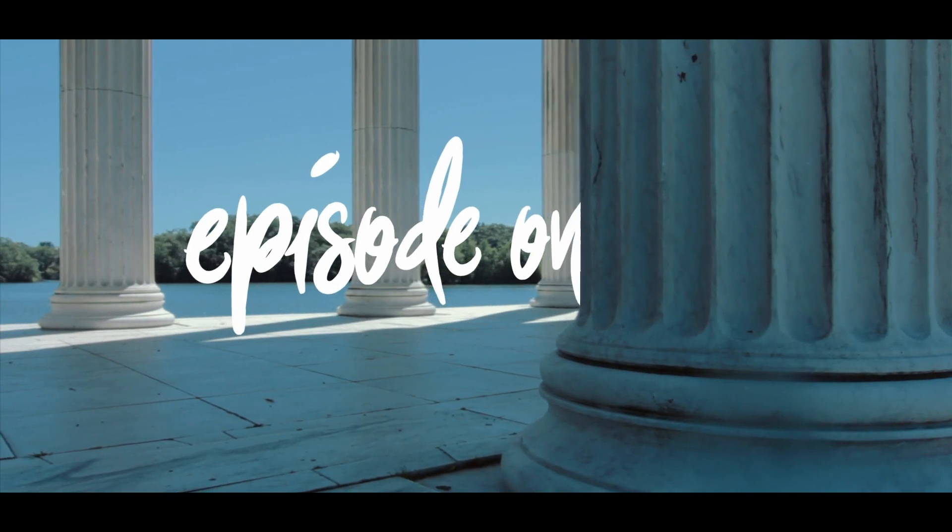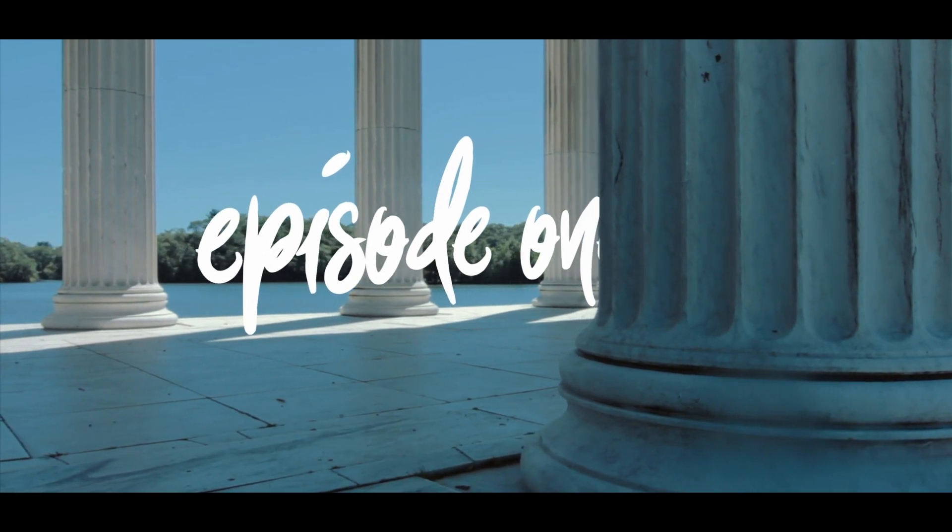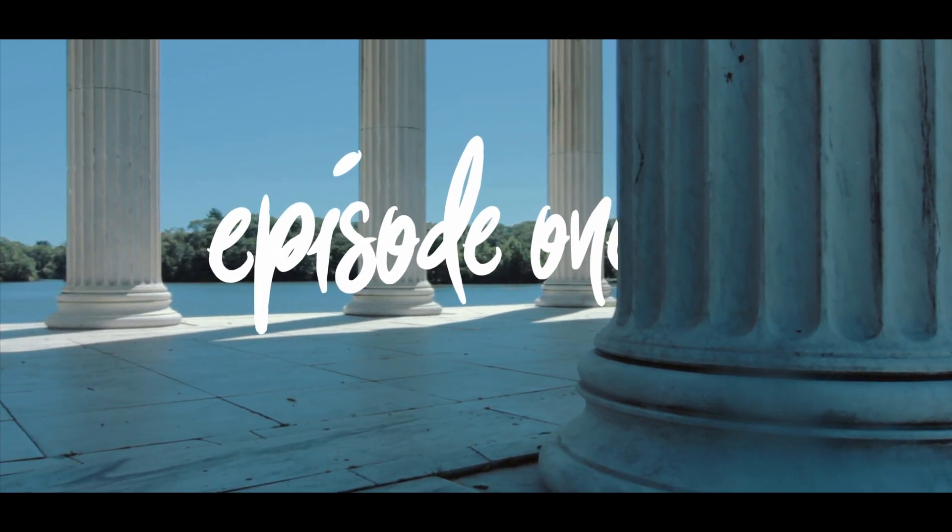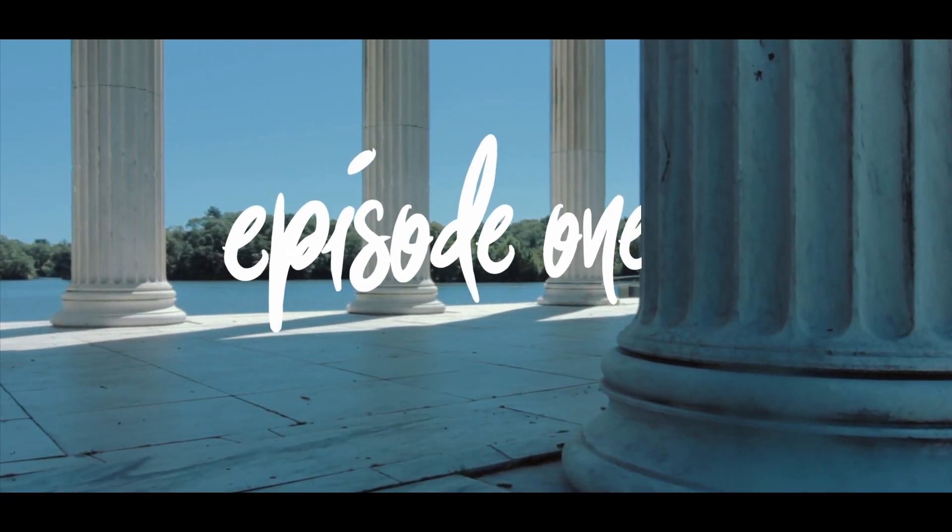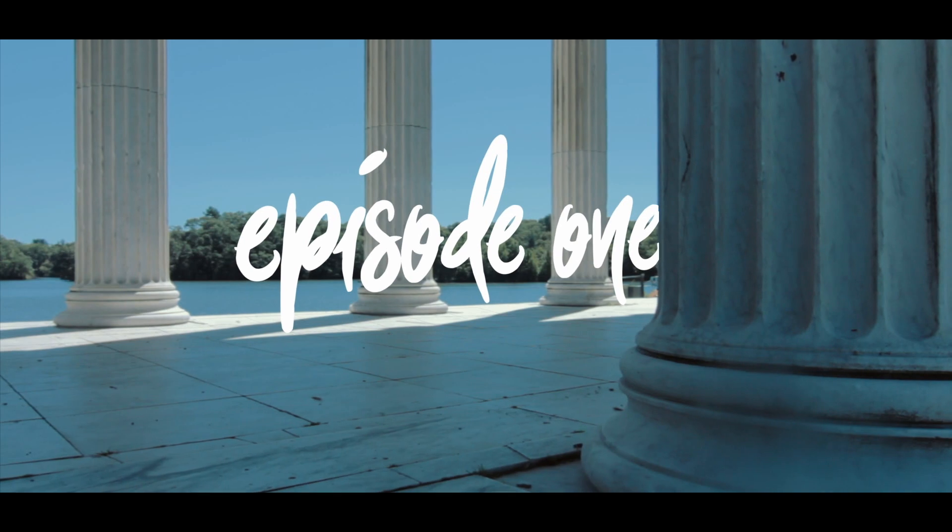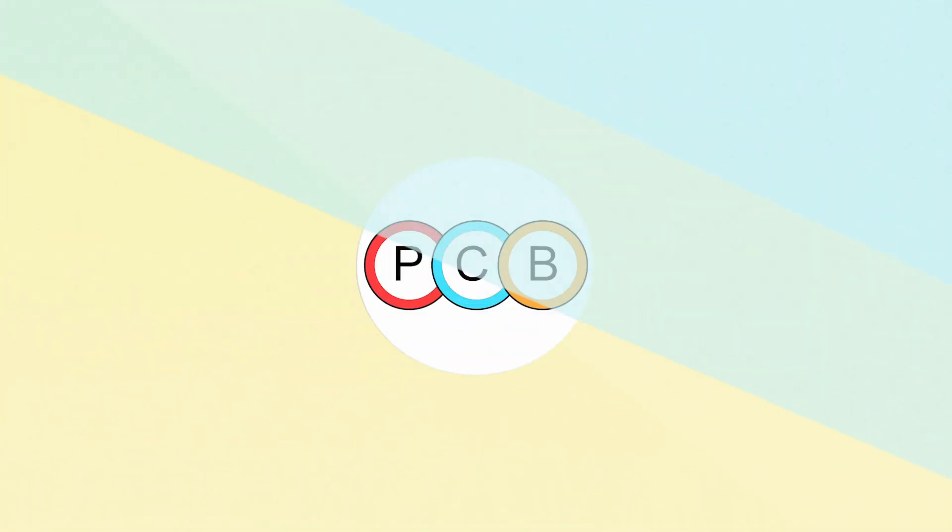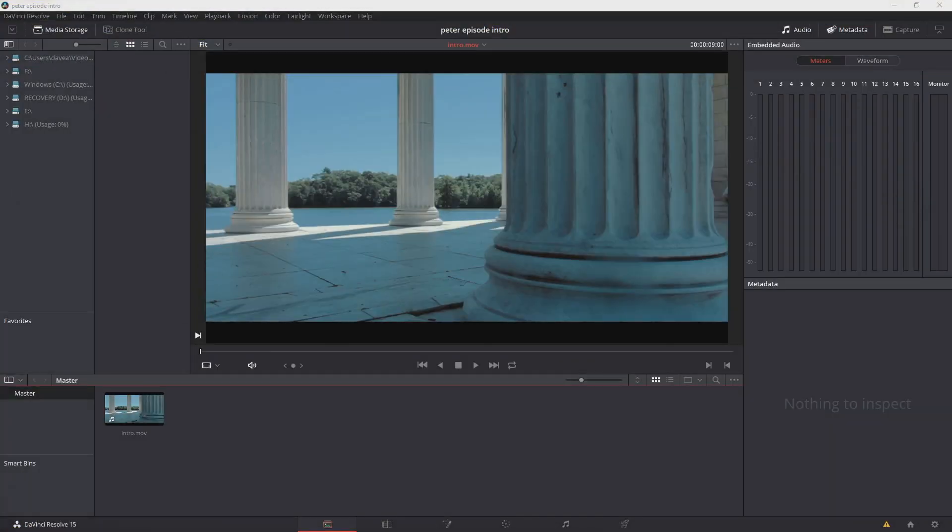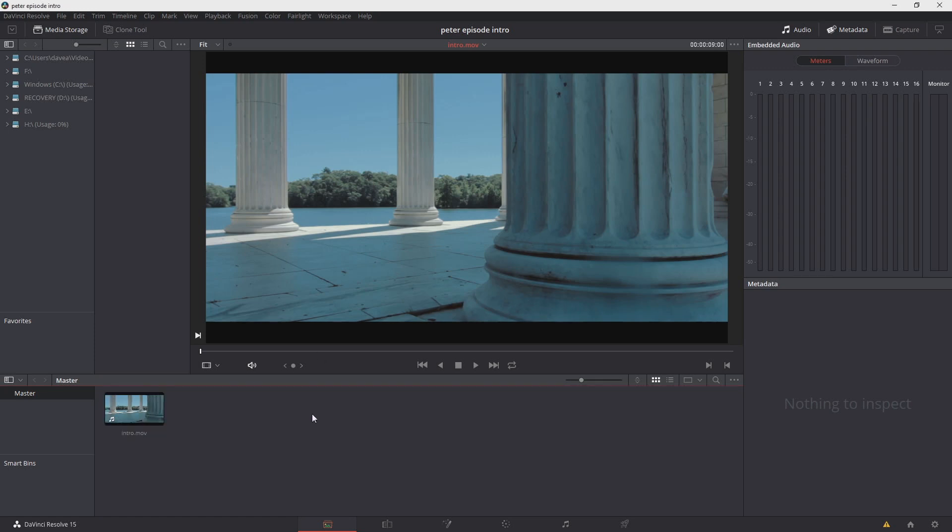Today we're going to learn how to create the intros to Peter McKinnon's episodes in DaVinci Resolve. So you can see here we're in the Media tab of DaVinci Resolve. I've already imported the media, but of course you can right-click and choose Import Media to bring in the media yourself.